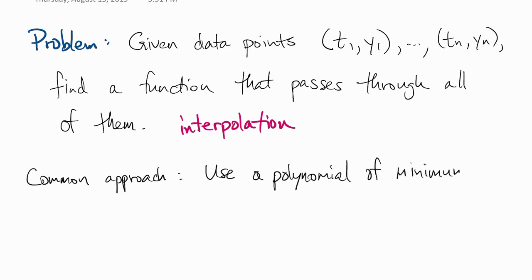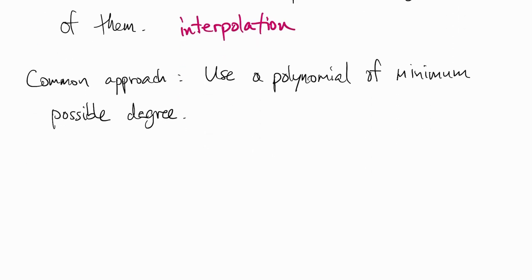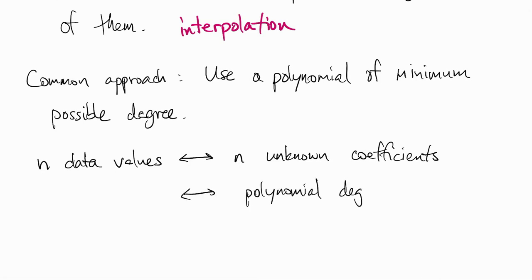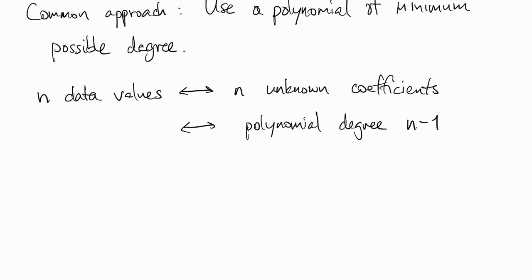And not only that, we're going to choose the polynomial of the minimum possible degree to get the job done. Since we started with n data values, that suggests, though it doesn't guarantee, that we should be able to select n unknown coefficients, and a polynomial with n unknown coefficients of minimum degree has degree n-1 or less.